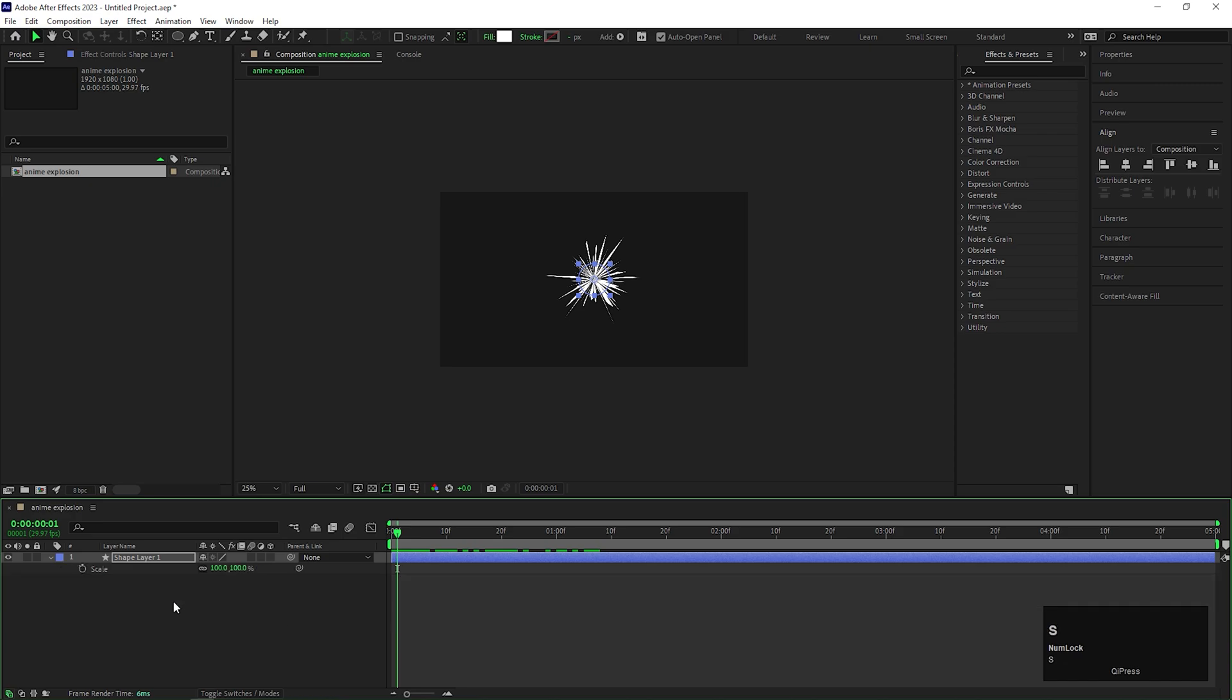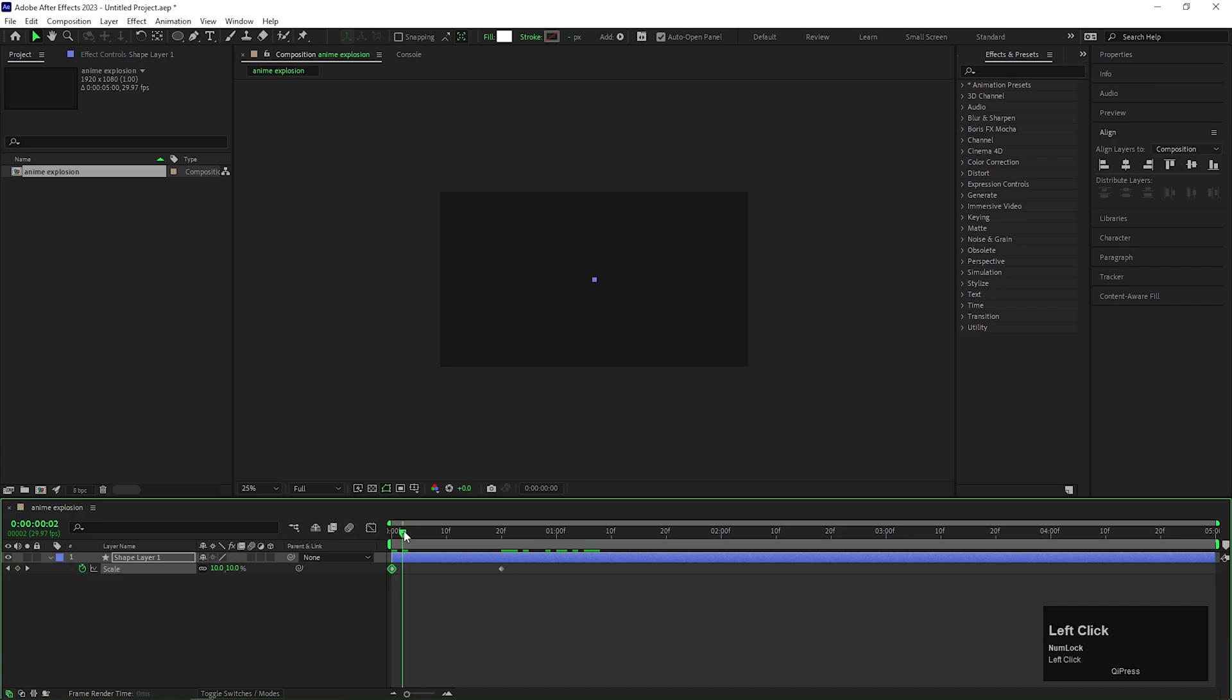Now open Scale property and on 20 frames, add a keyframe on the scale. Then come back to first frame and change its value to 0.